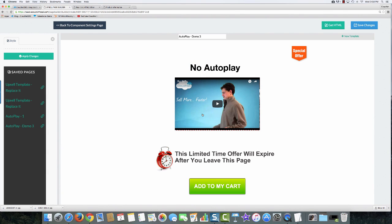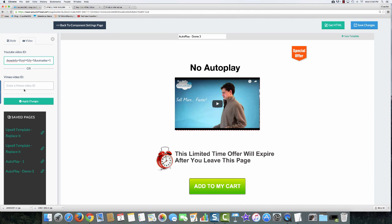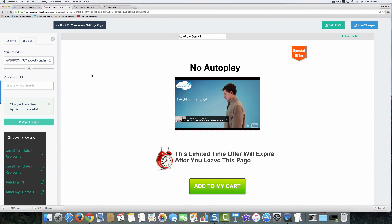And all I need to do is click on the video and you'll see the edit area opens up on the left. I'll paste in the new code and apply the changes.